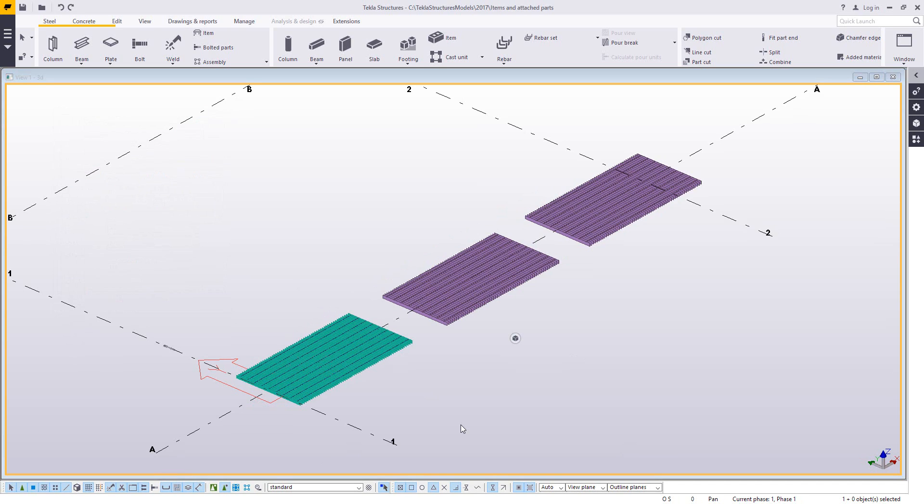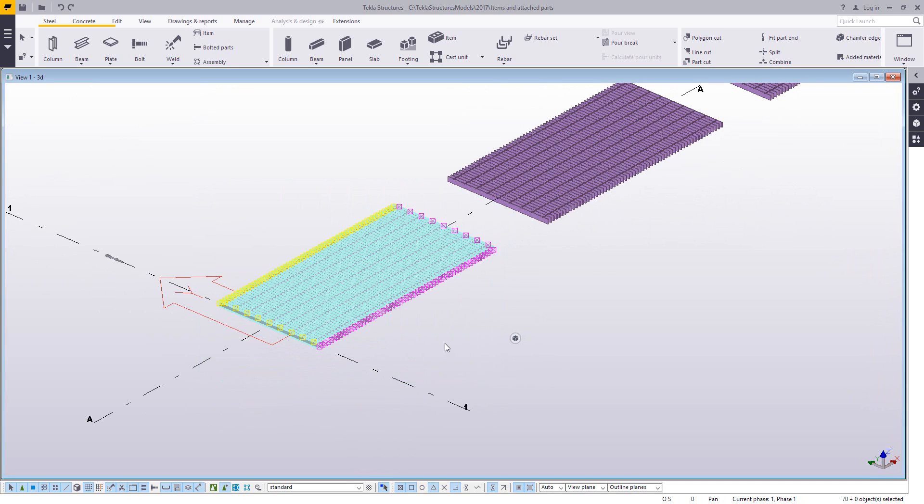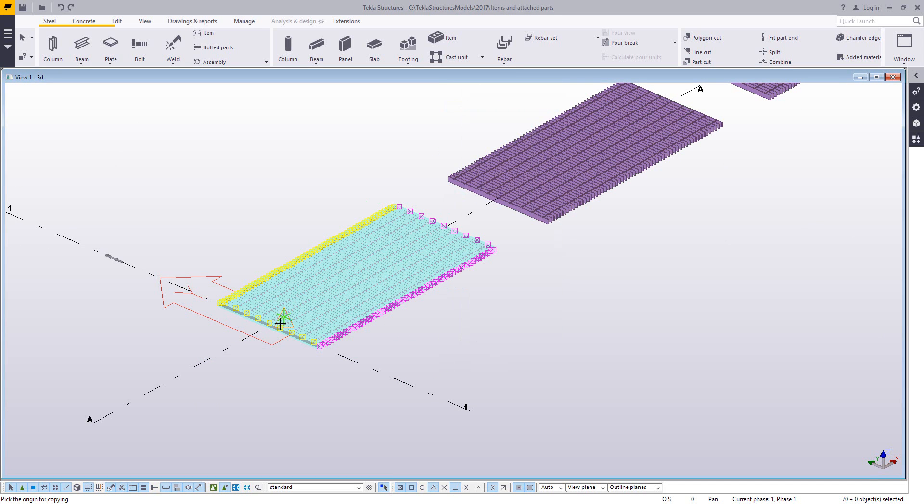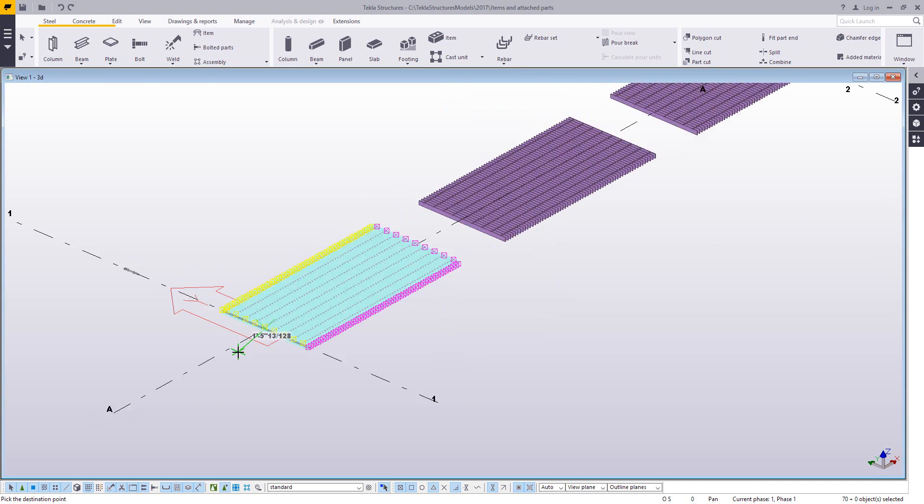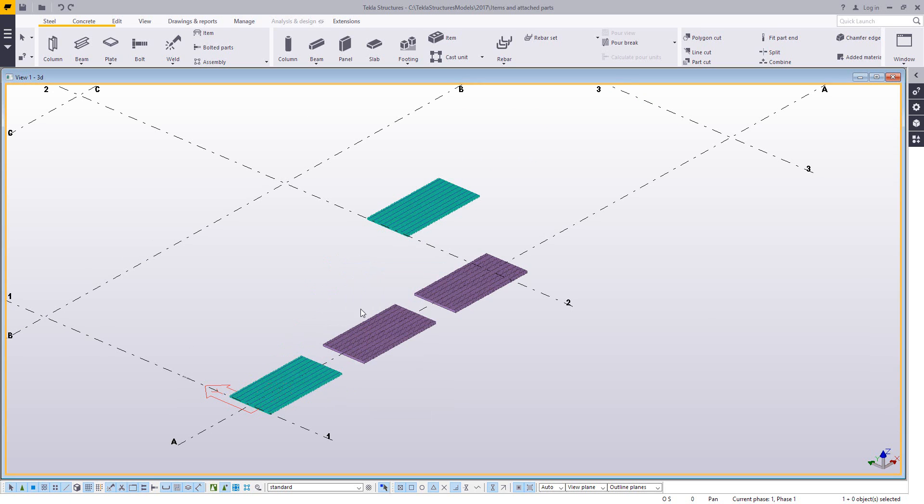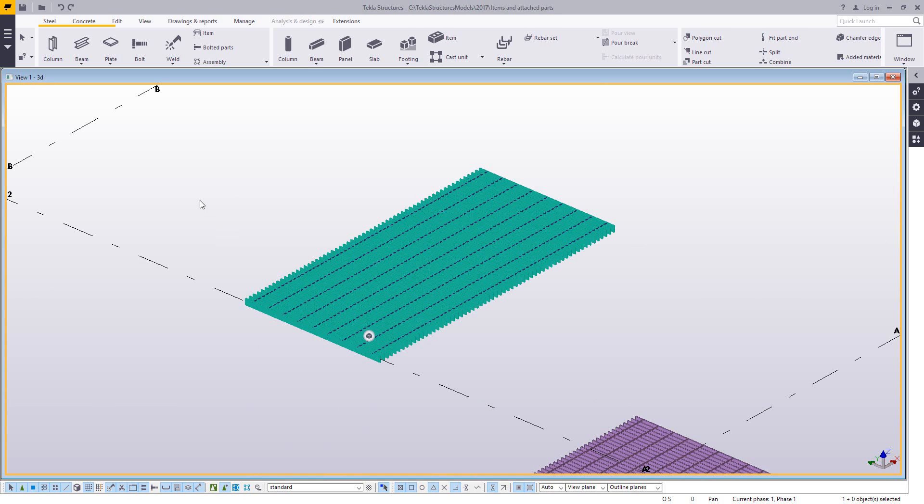There's also an extension available on the Tekla warehouse that can help speed up this process and make it a little bit easier. One of the benefits of the extension is it does not require you to have the parts modeled in at the origin the way this process does. So just take a look at how that works. Let me go ahead and I'll copy these parts over to something that's basically not the model origin. So we'll copy this over here. And we'll use the extension to create an item out of this.